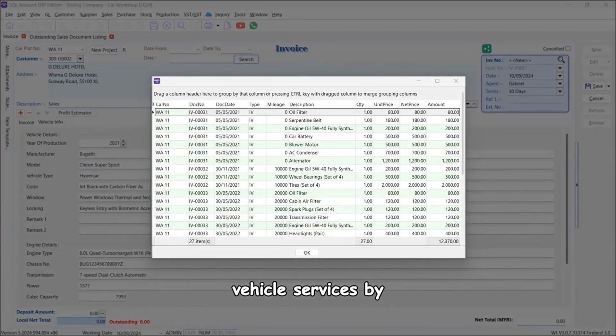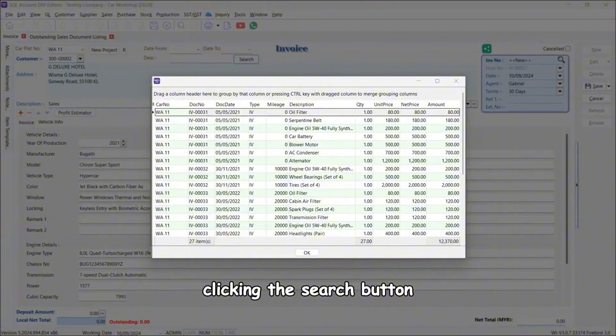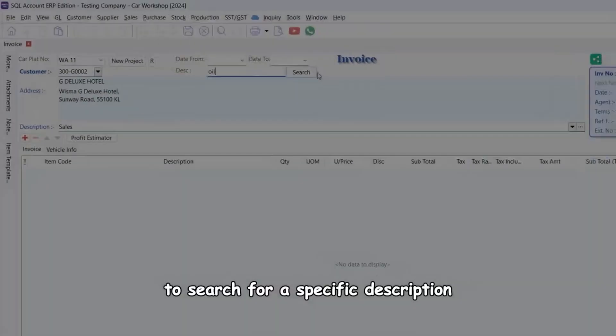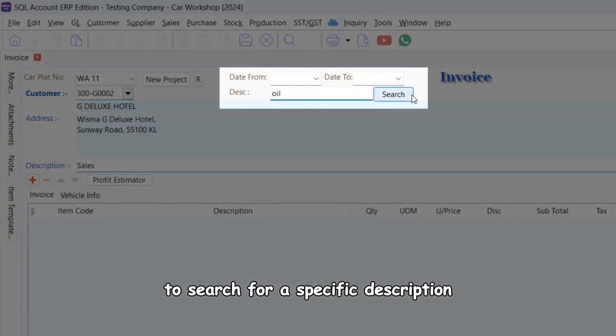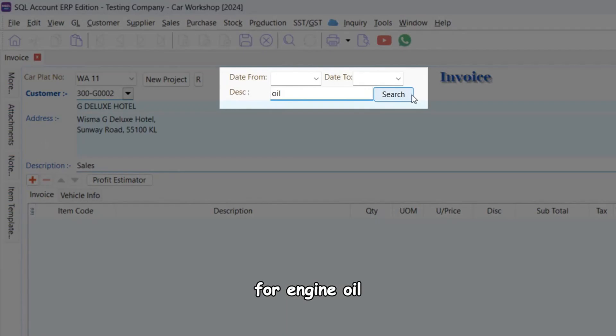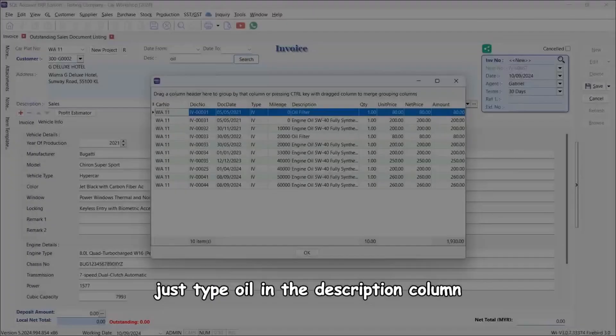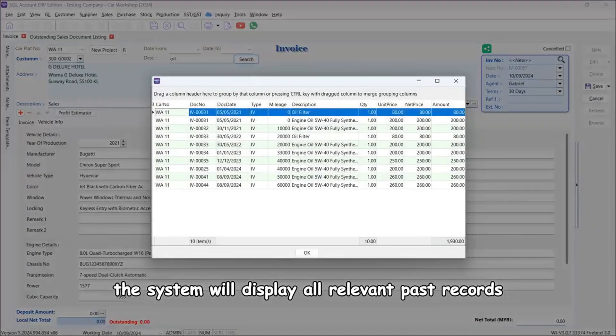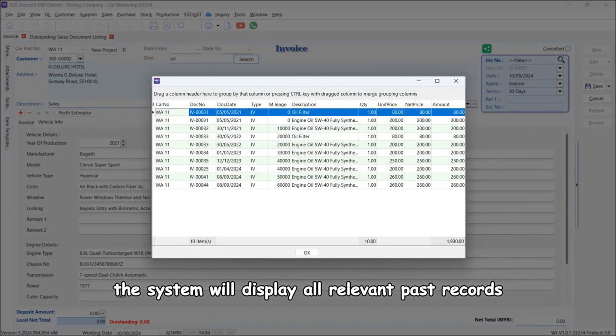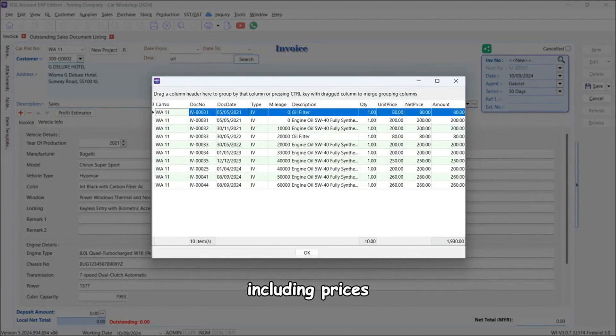To search for a specific description such as checking previous quotes for engine oil, just type oil in the description column. The system will display all relevant past records including prices.